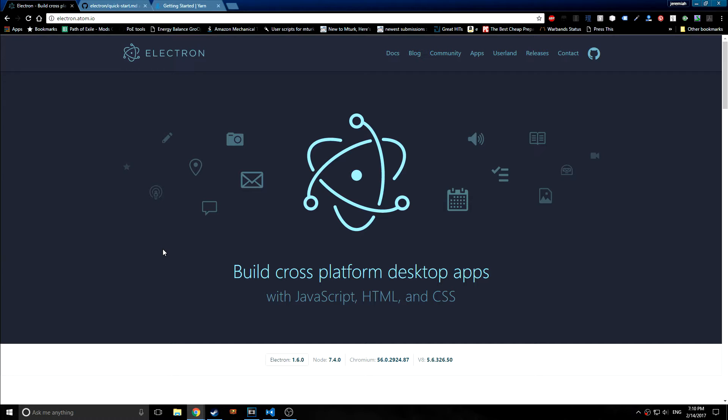Today we're going to do something slightly different than what we've been doing before. We're going to be mainly just talking about this Electron framework rather than writing any code for it. We built an application in the last two Elm tutorials.